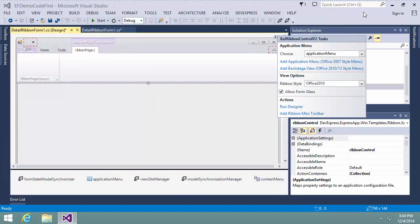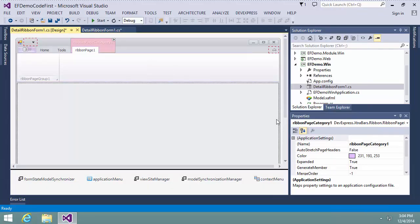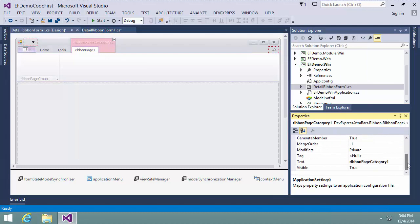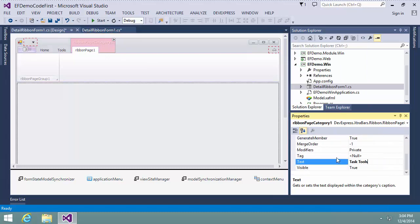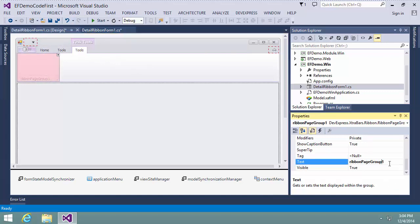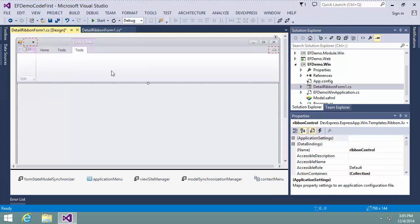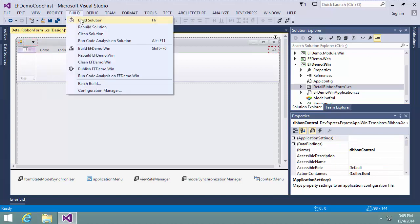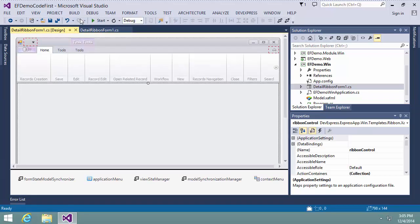Now I specify captions for the created ribbon category, page, and group. Next, it's time to specify that the customized ribbon form should be used instead of the default.